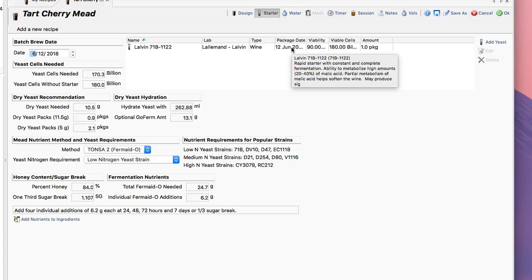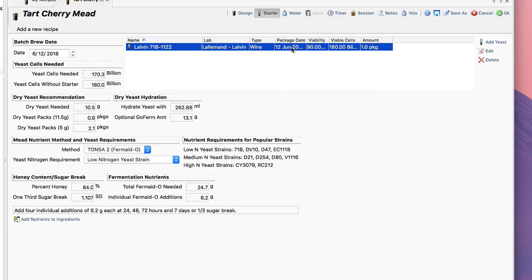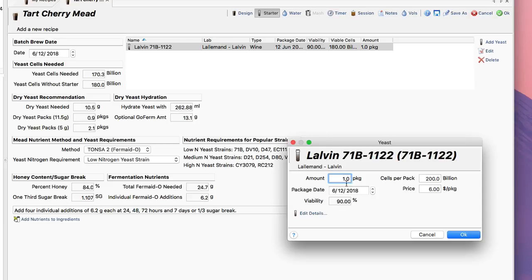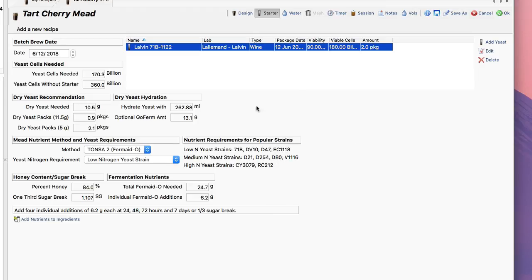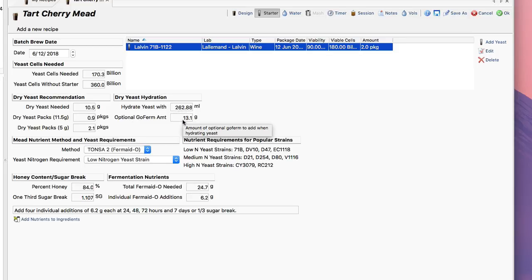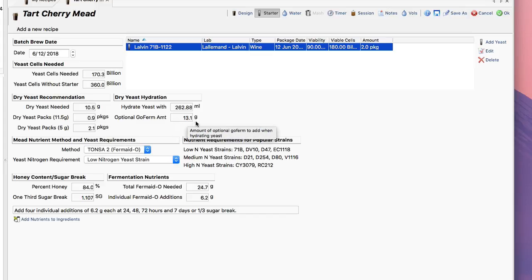These are small packs—wine packs. So I can go up here and add another pack of yeast to make sure I have enough. It'll also show me right here in the middle my dry yeast hydration recommended. So it recommends that I use 262 milliliters of water and 13.1 grams of GoFerm. I can measure that out or add that to the recipe if I like.